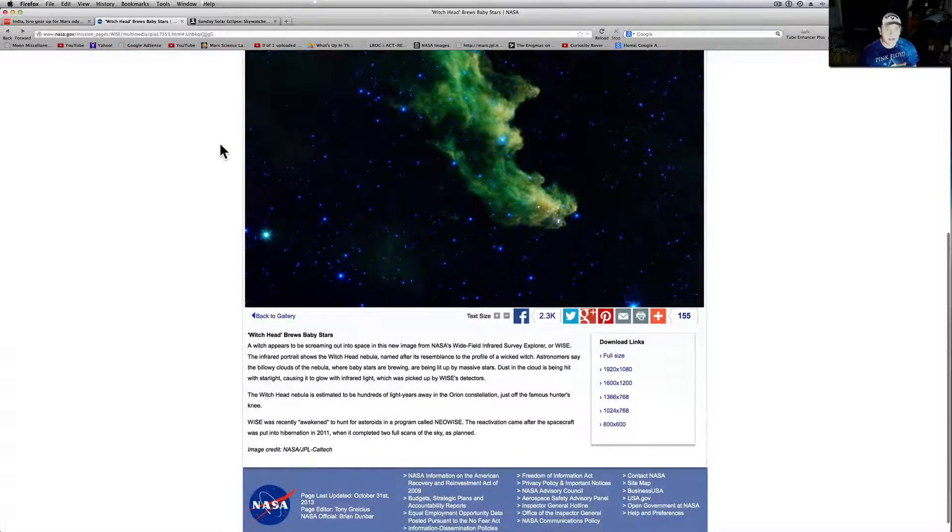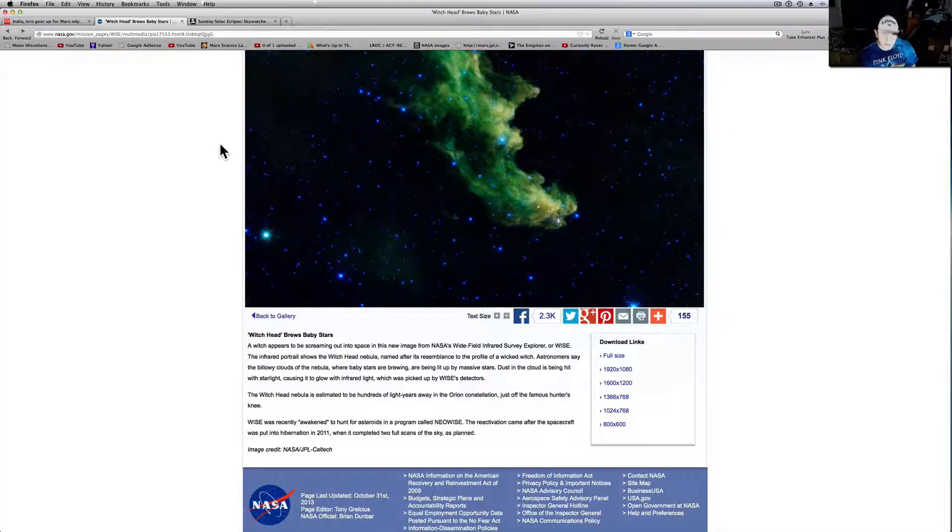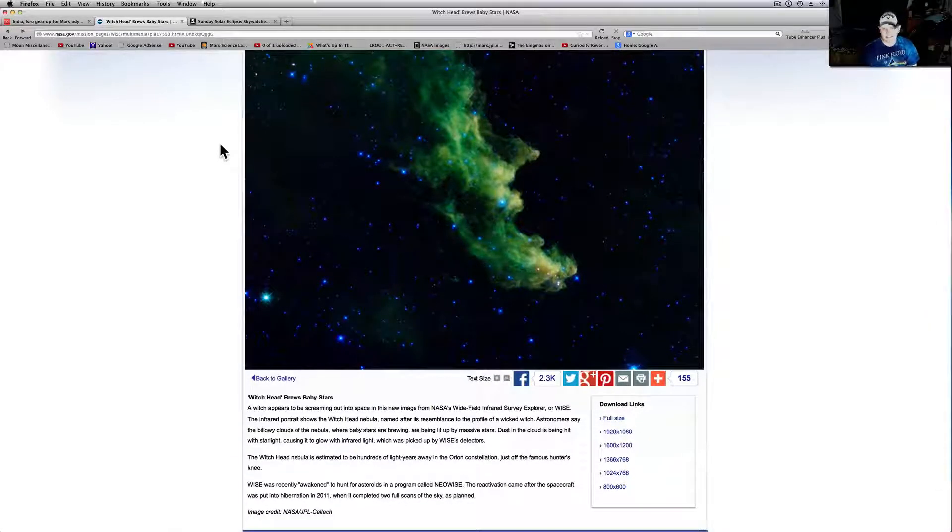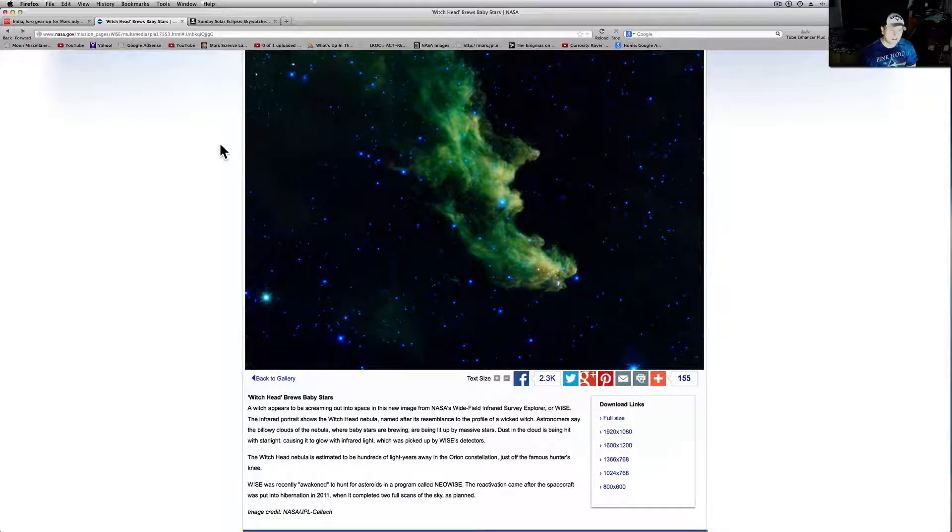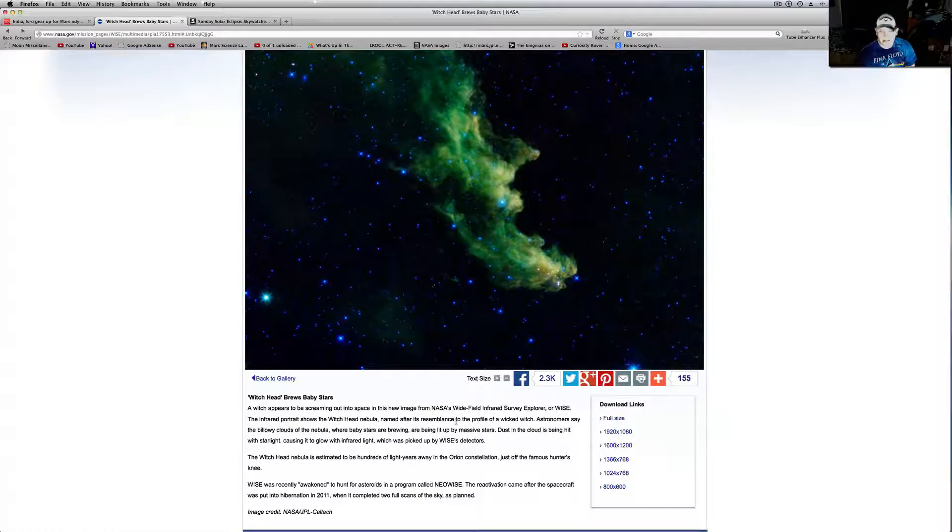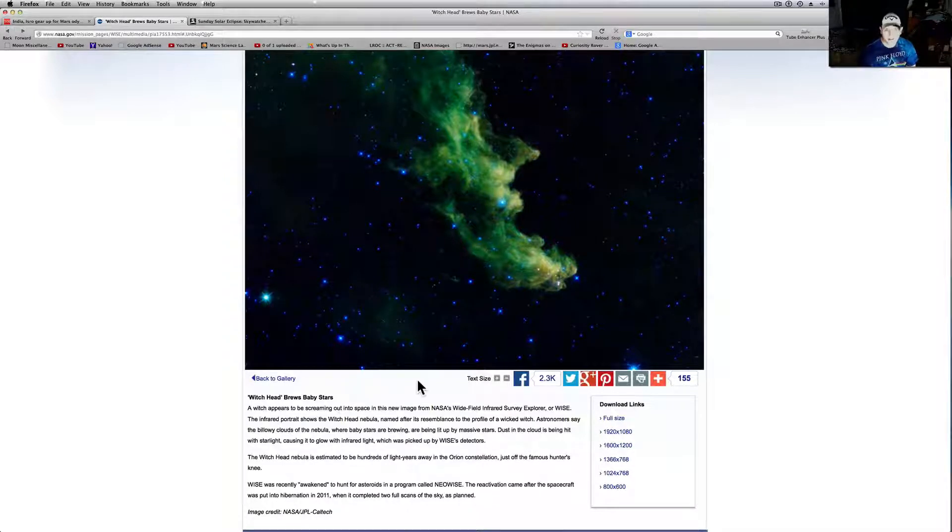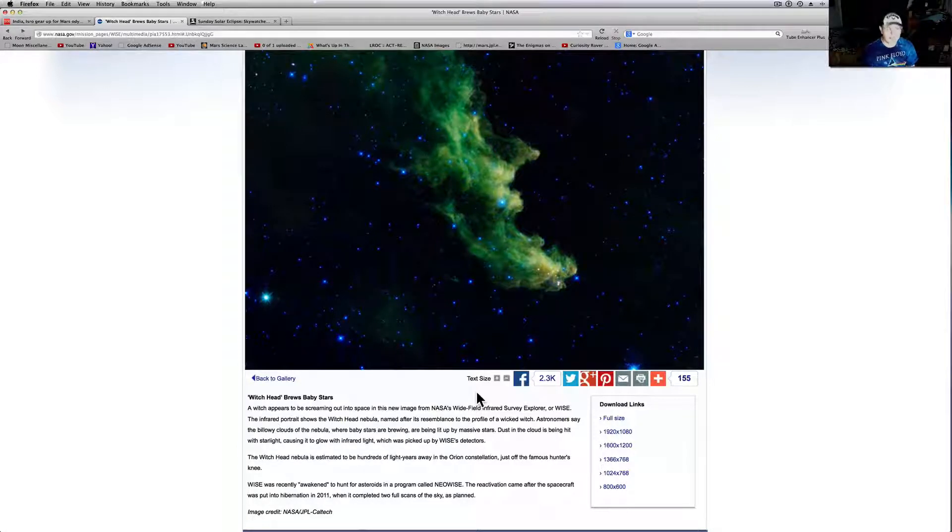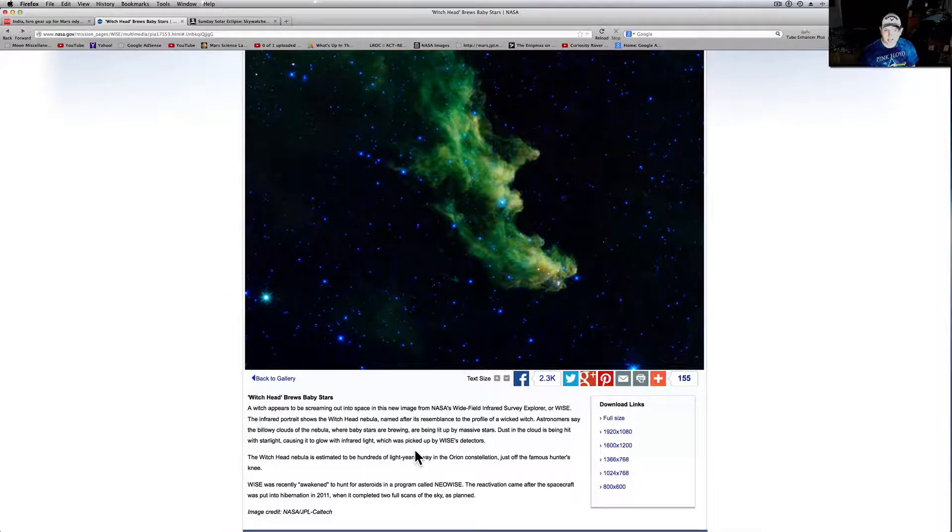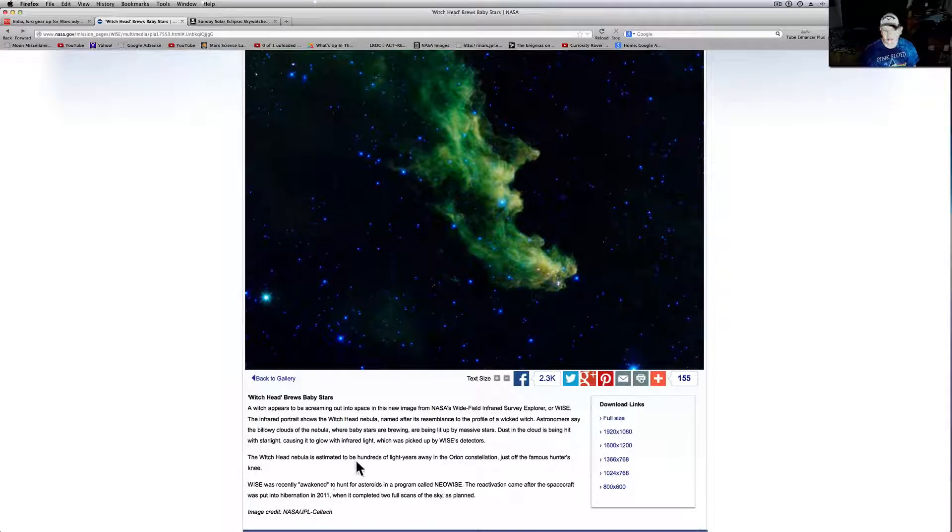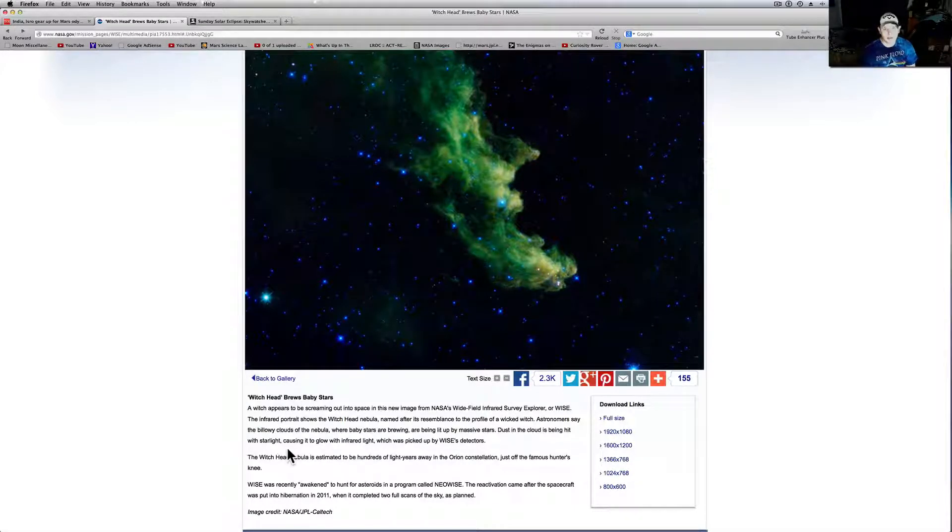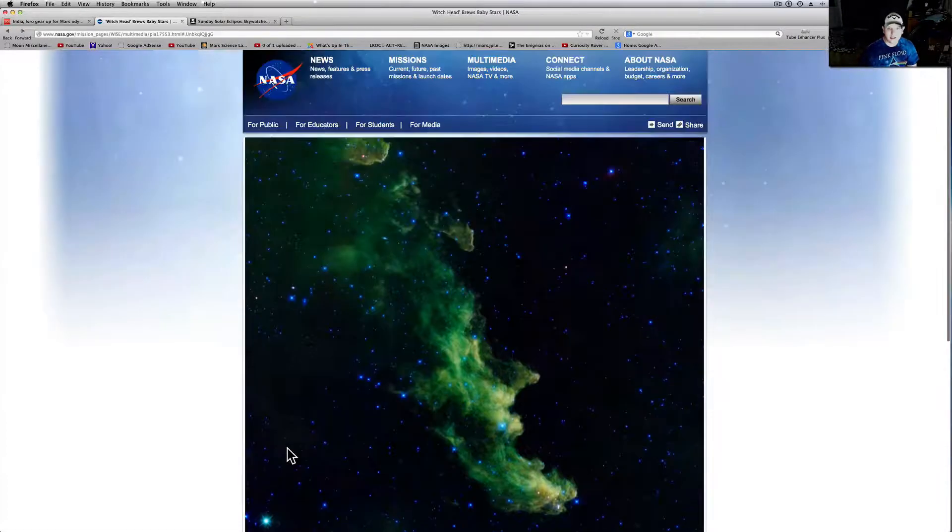A witch appears to be screaming out into space in this new image from NASA's Wide Field Infrared Survey Explorer or WISE. The infrared portrait shows the Witch's Head Nebula, named after its resemblance to the profile of a wicked witch. Astronomers say the billowy cloud of the nebula, where baby stars are brewing, are being lit up by massive stars. Dust in the cloud is being hit with the starlight, causing it to glow with infrared light, which was picked up by WISE's detectors. The Witch's Head Nebula is estimated to be hundreds of light years away in the Orion constellation, just off the famous hunter's knee. So WISE was recently awakened to hunt for asteroids in a program called NEOWISE. The reactivation came after the spacecraft was put into hibernation in 2011 when it completed its two full scans of the sky as planned.